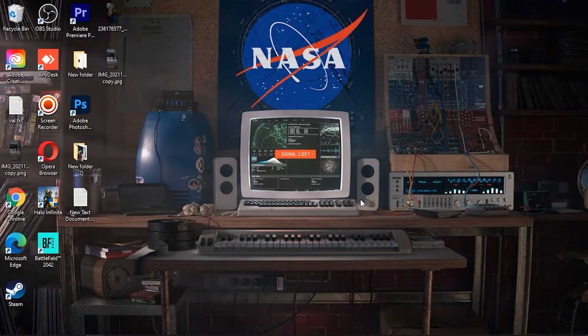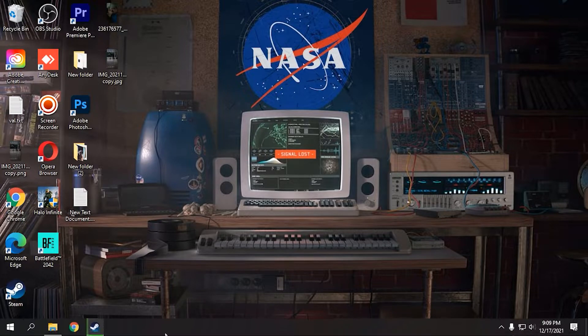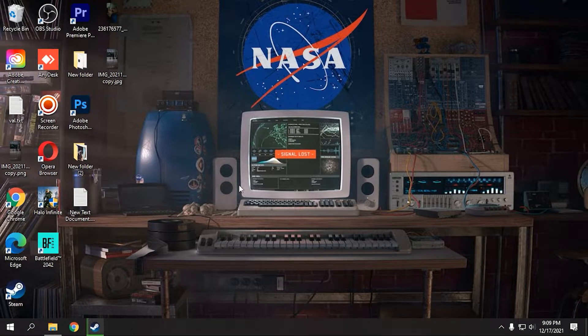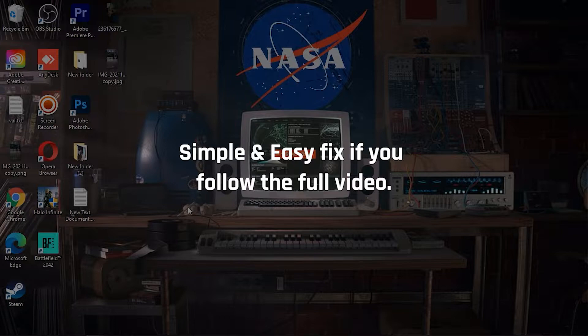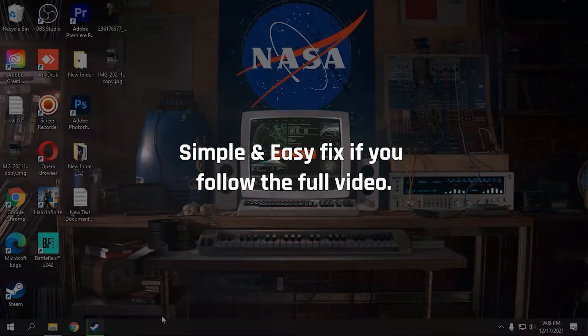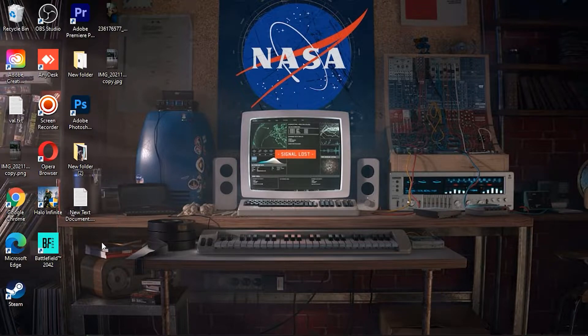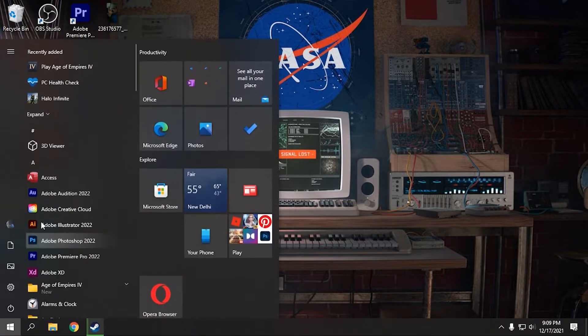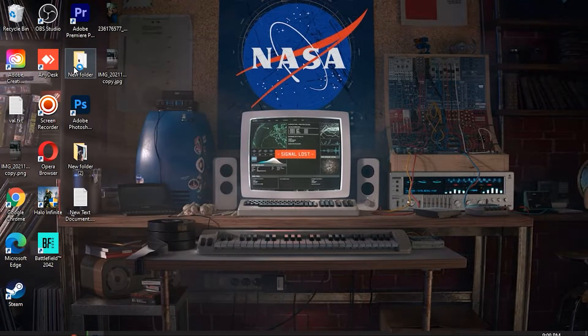Alright guys, welcome back. I hope you're doing well. Today I'm going to show you how to fix Age of Empires not launching issue on your Windows. Basically the issue is when you try to launch Age of Empires 4, it will give you a prompt.